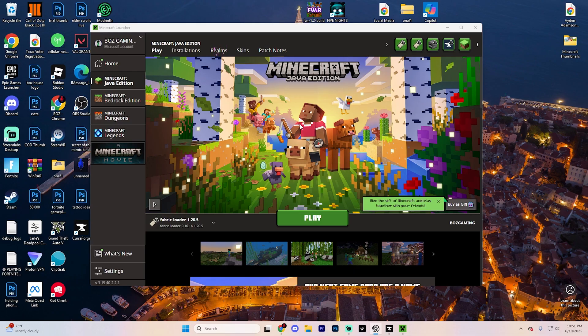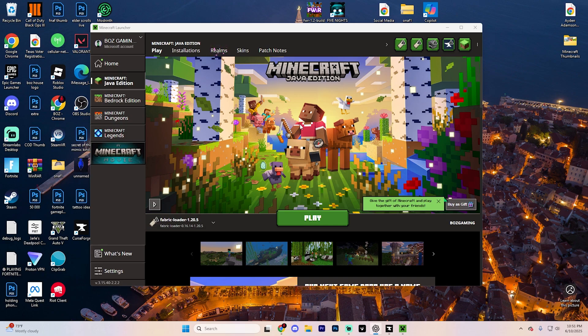You can actually follow these same steps for different versions like 1.21.1, 1.21.5, and even future Minecraft updates. It doesn't really matter.